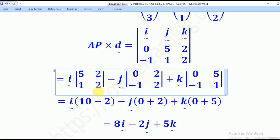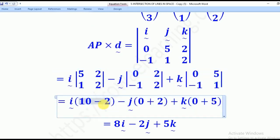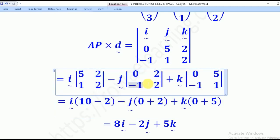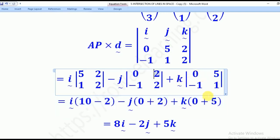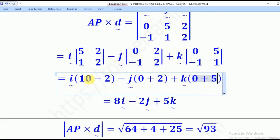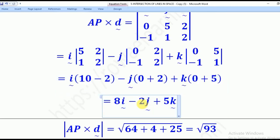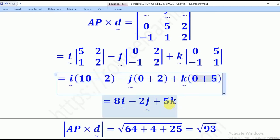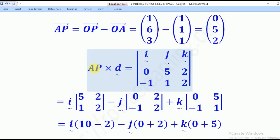Computing: for I, 5 times 2 minus 1 times 2 gives 10 minus 2 = 8. For negative J, 0 times 2 minus negative 1 times 2 gives 0 minus negative 2 = 2. For K, 0 times 1 minus negative 1 times 5 gives 0 minus negative 5 = 5. So AP cross D equals the vector (8, 2, 5).